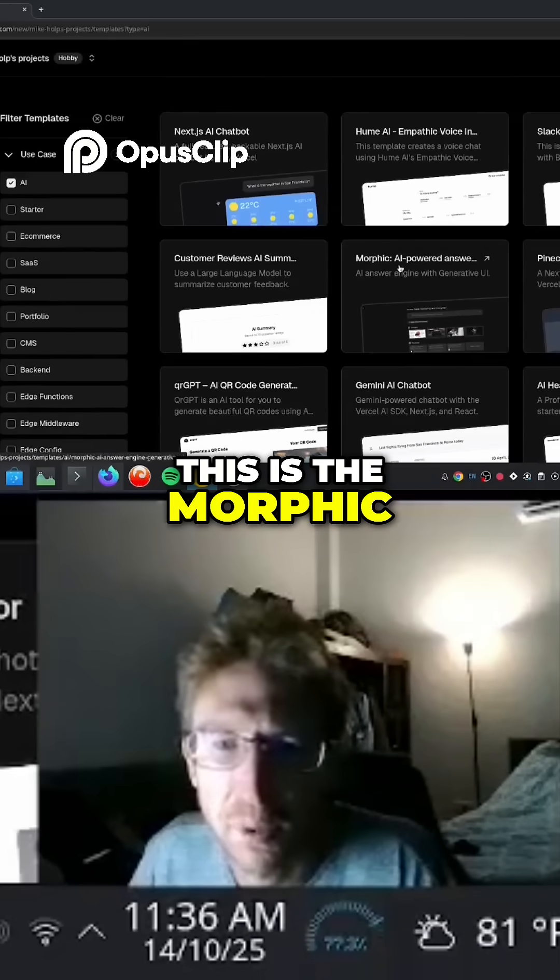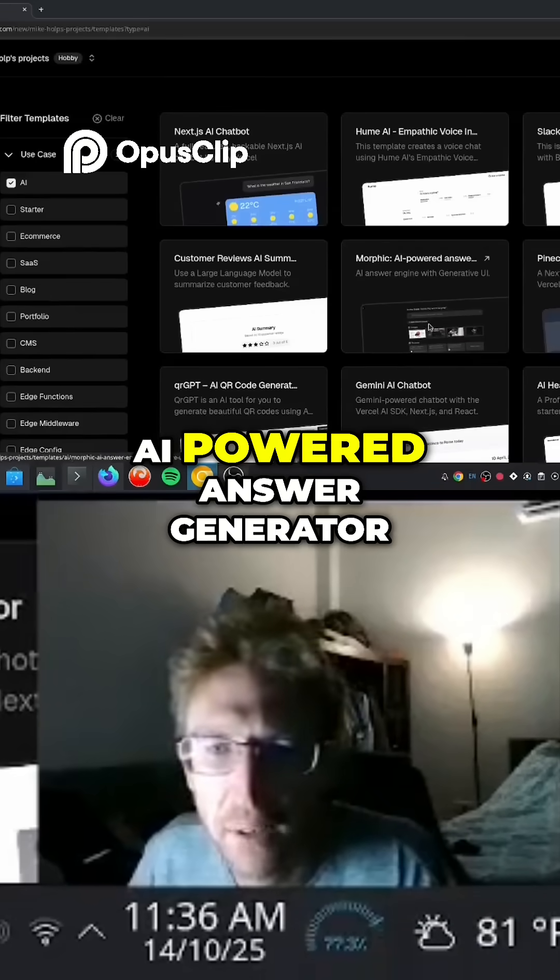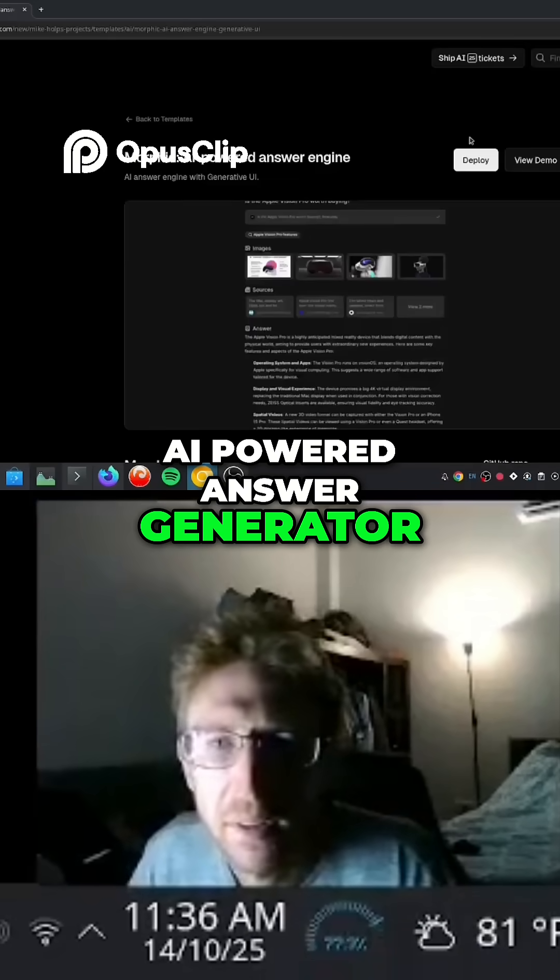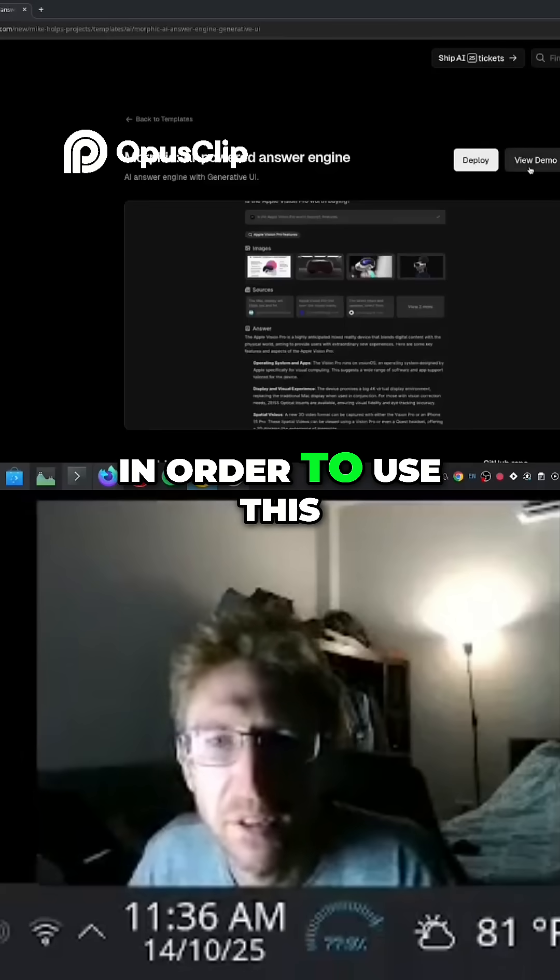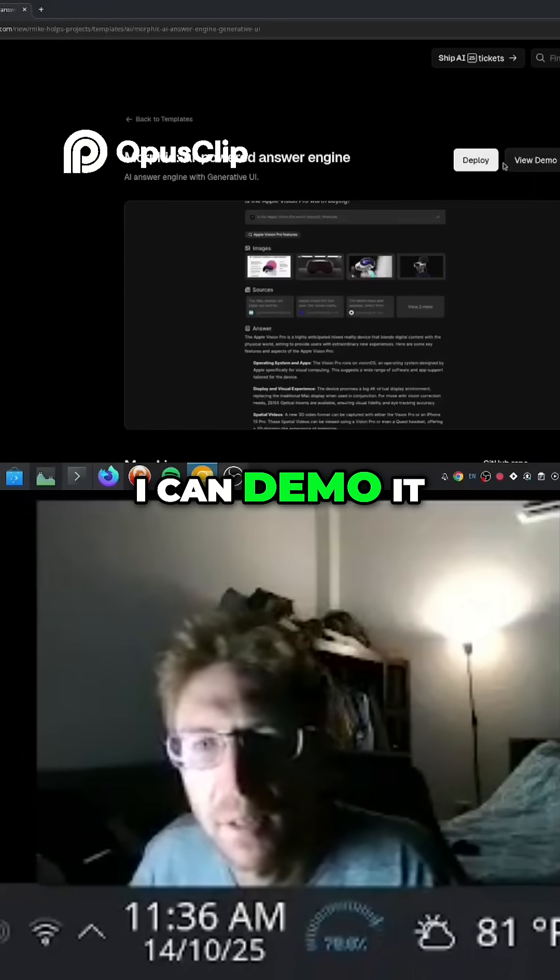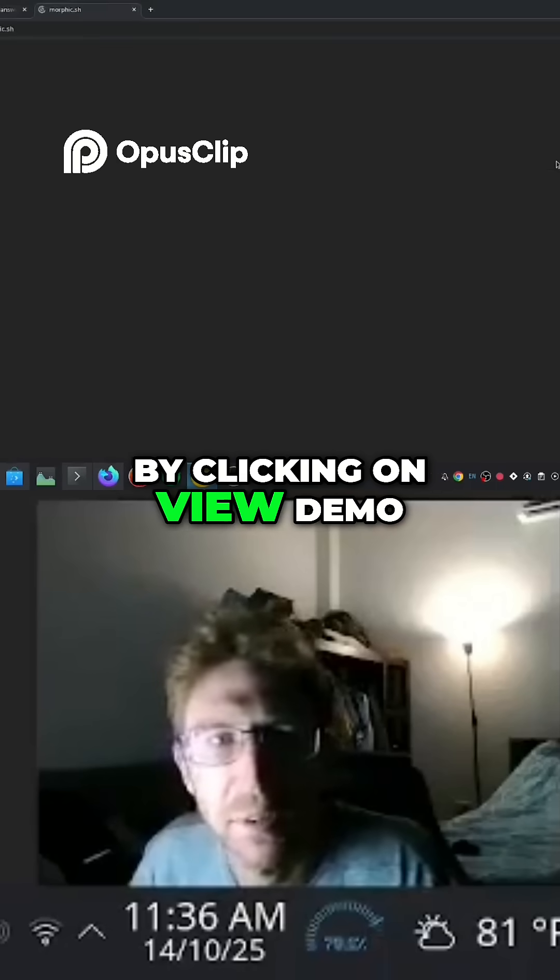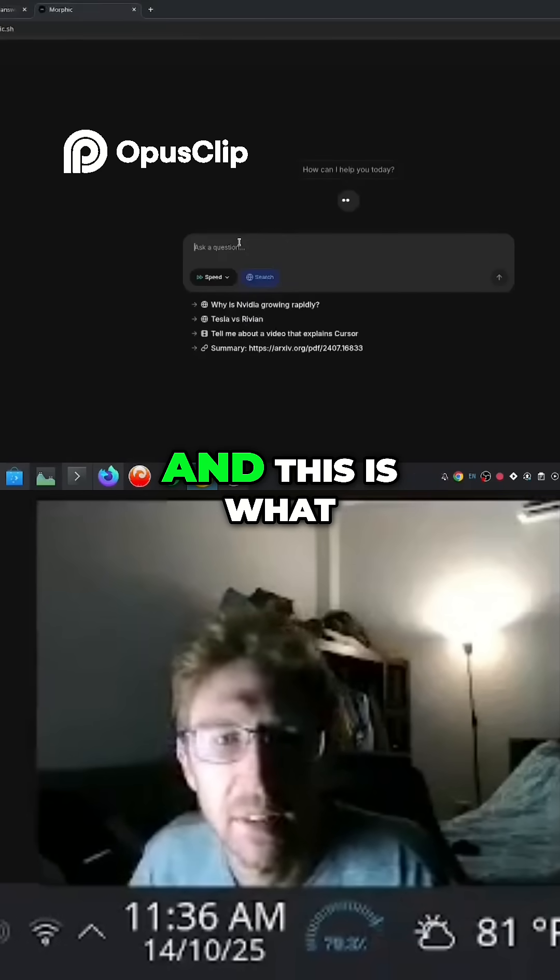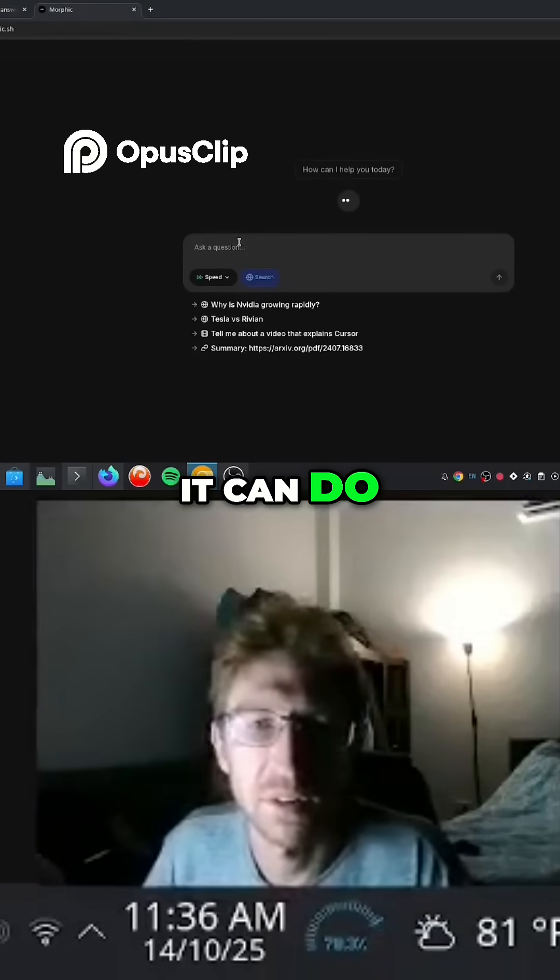This is the Morphic AI powered answer generator. So in order to use this, I can demo it by clicking on view demo. And this is what it can do.